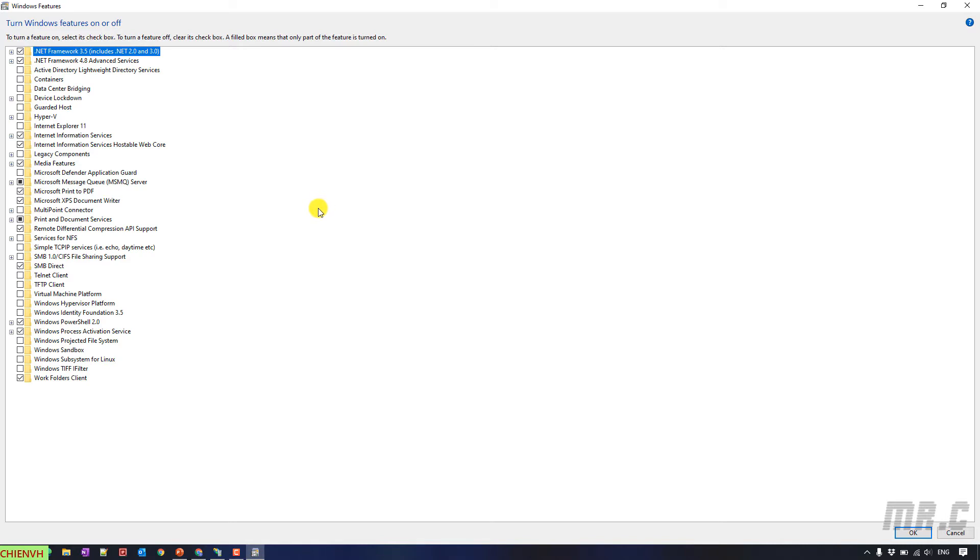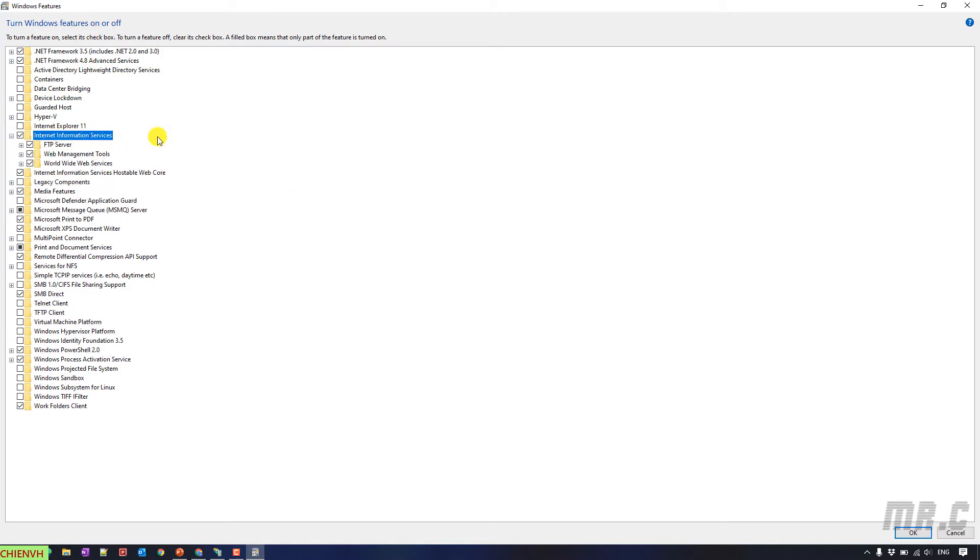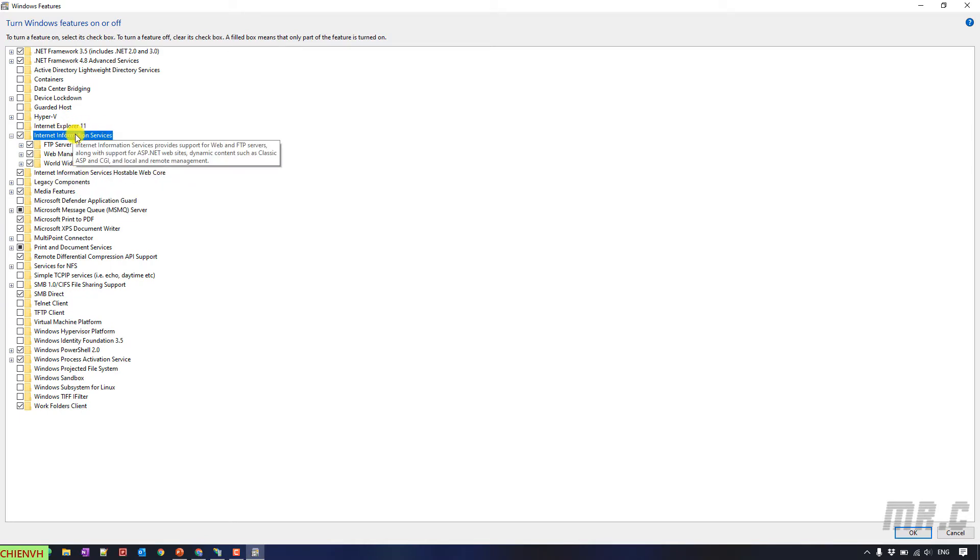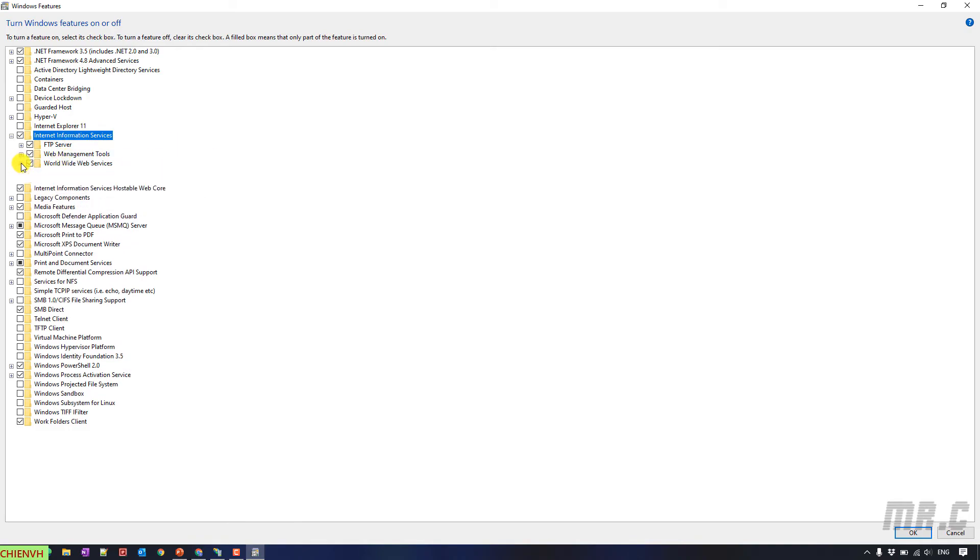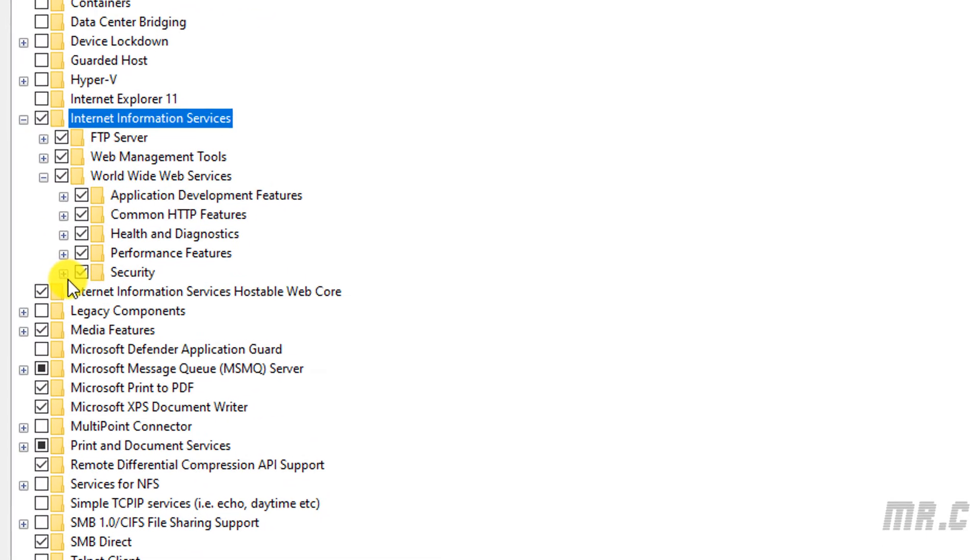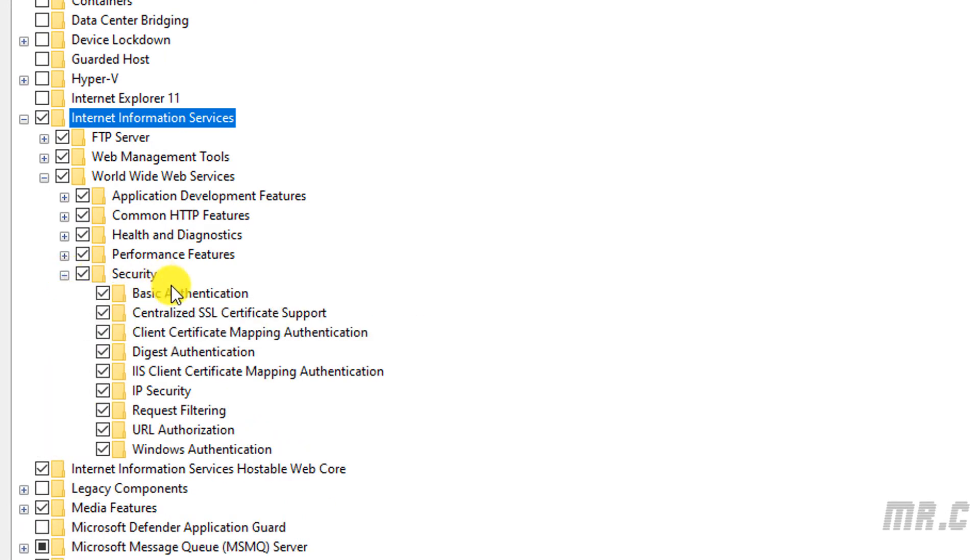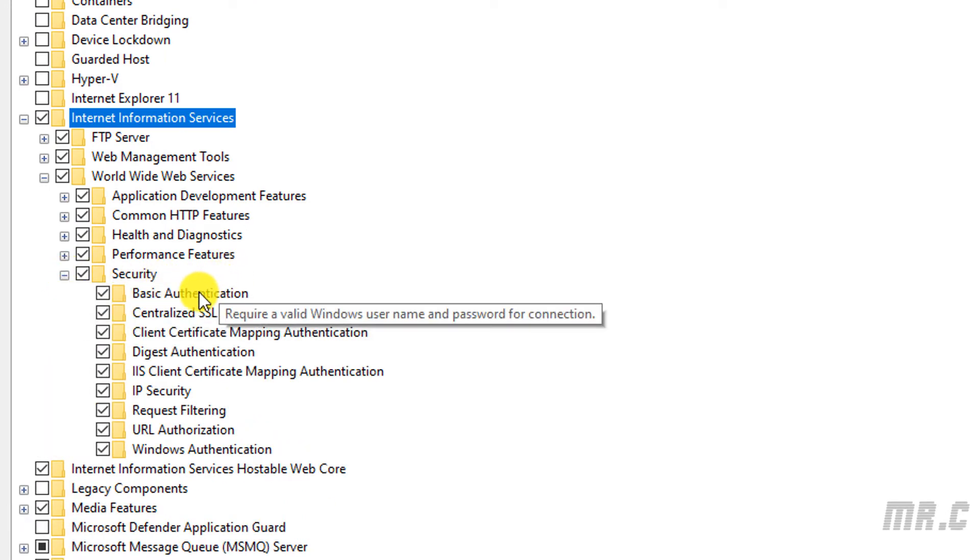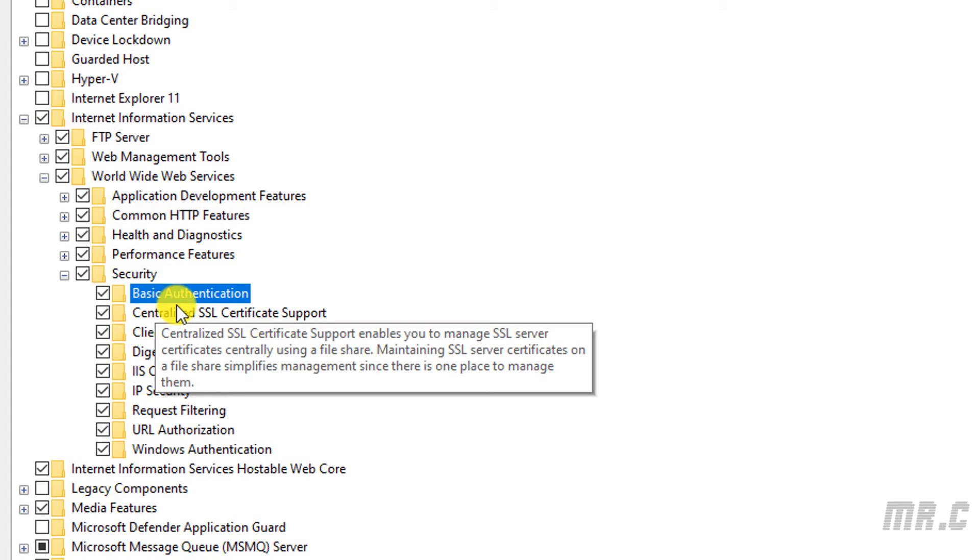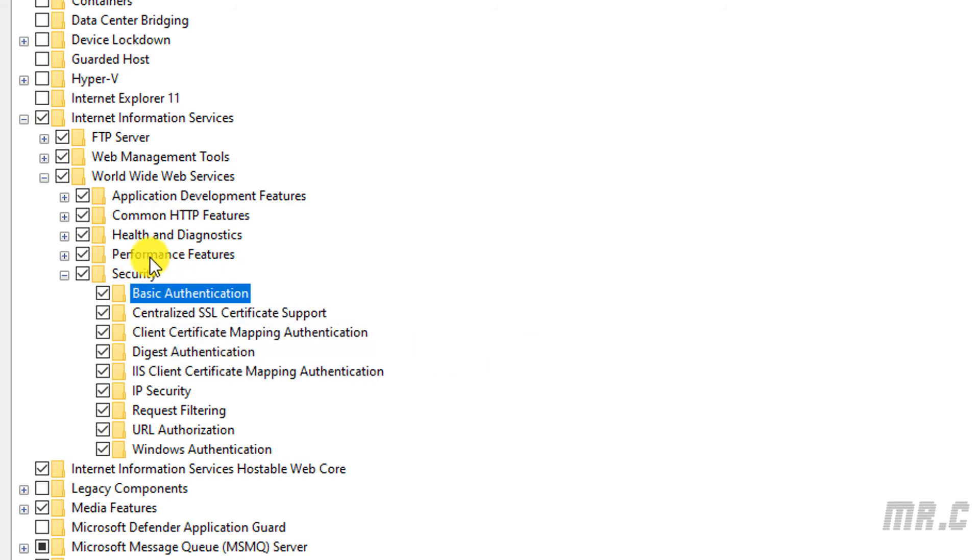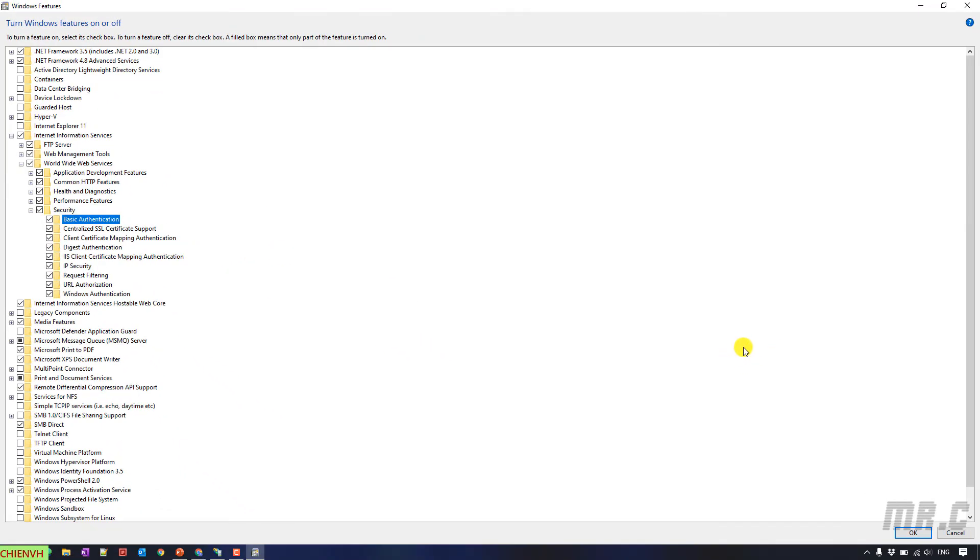And you go to the Internet Information Services folder. Open it. And you see here, on my Windows PC, I already enabled everything inside this folder. You go to the World Wide Web Service and go to Security. You have to make sure you already enabled Basic Authentication option in the Security folder. And then click on OK button.